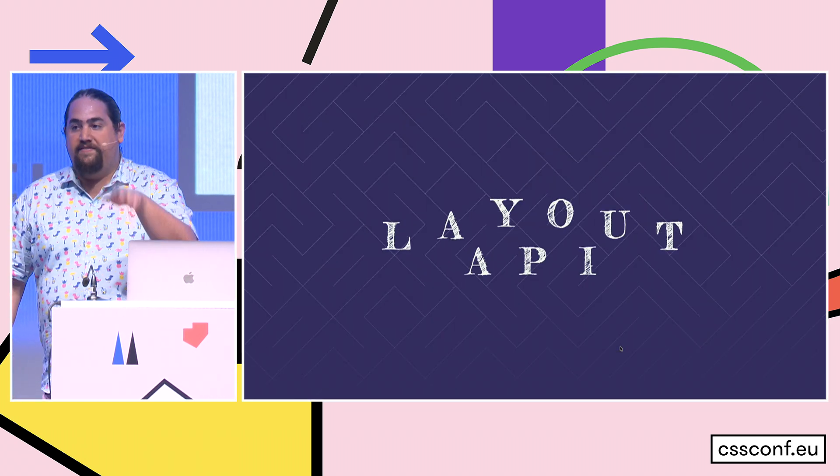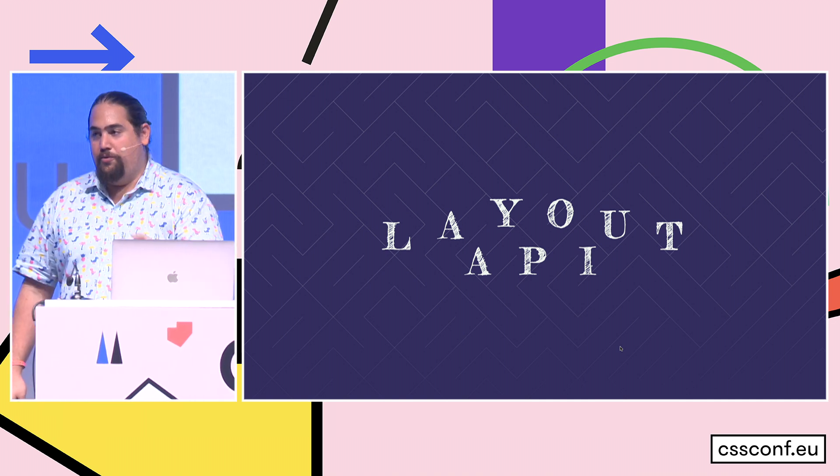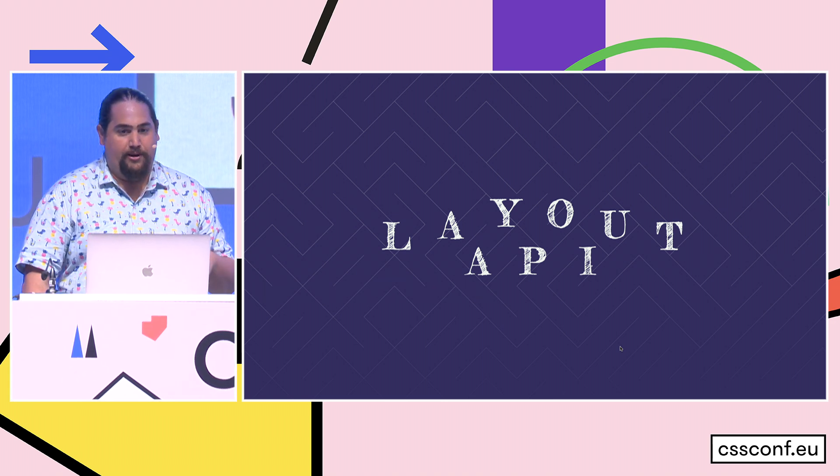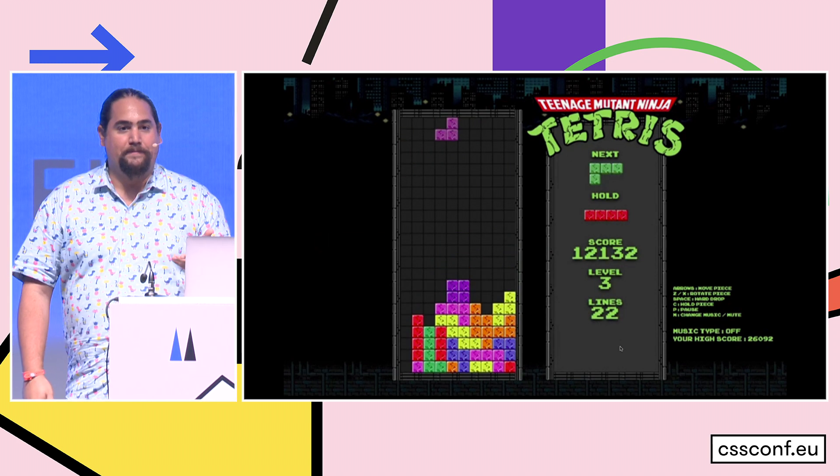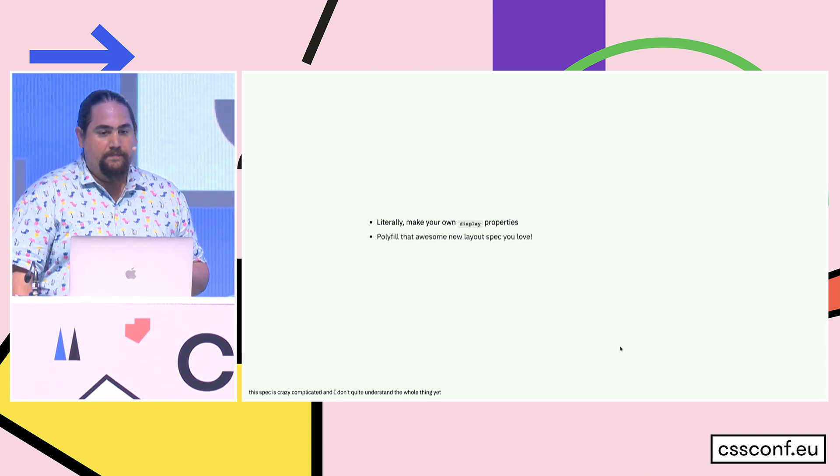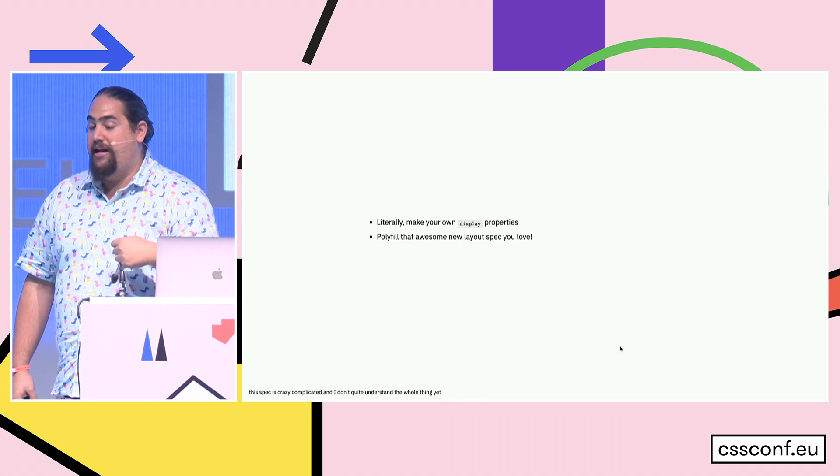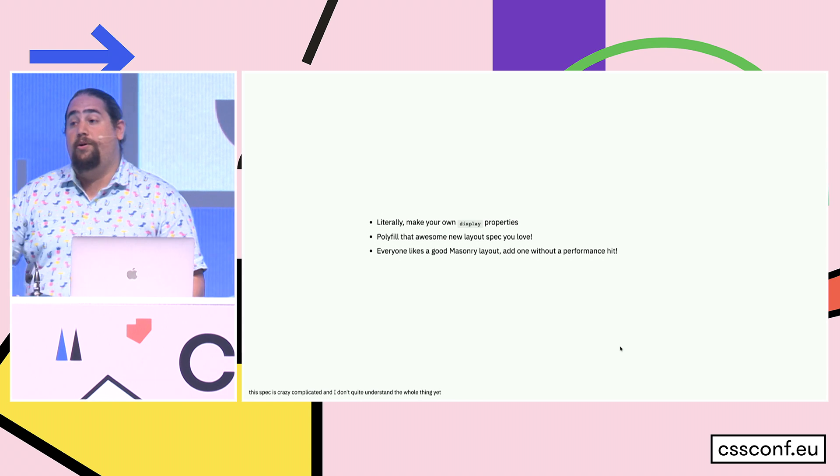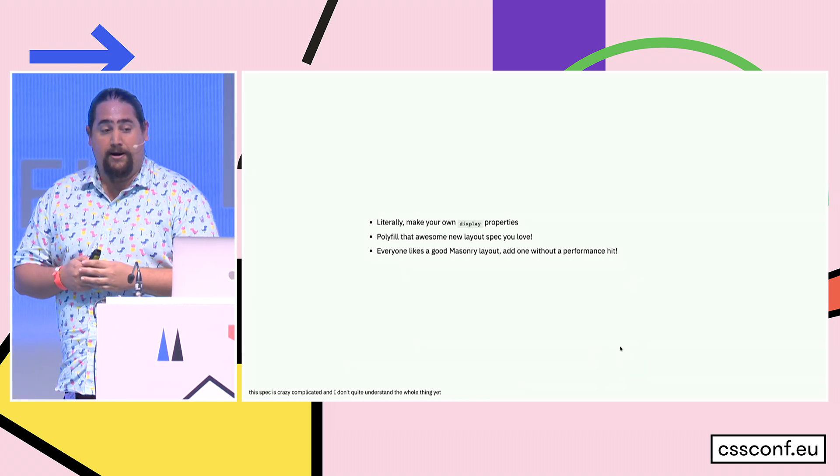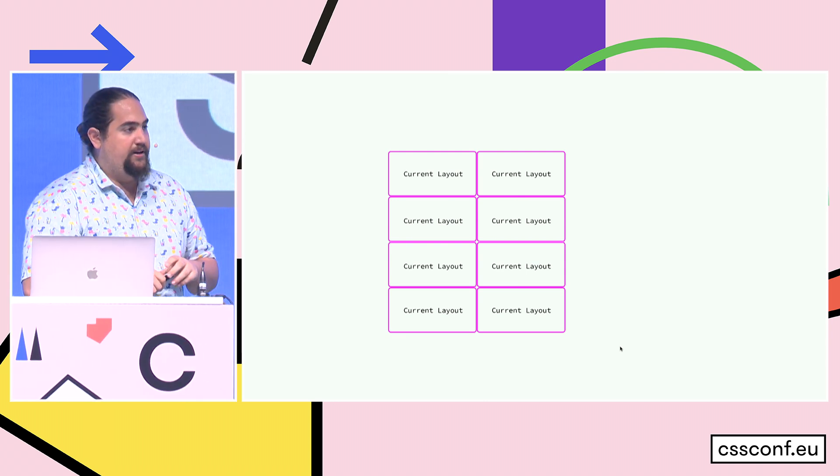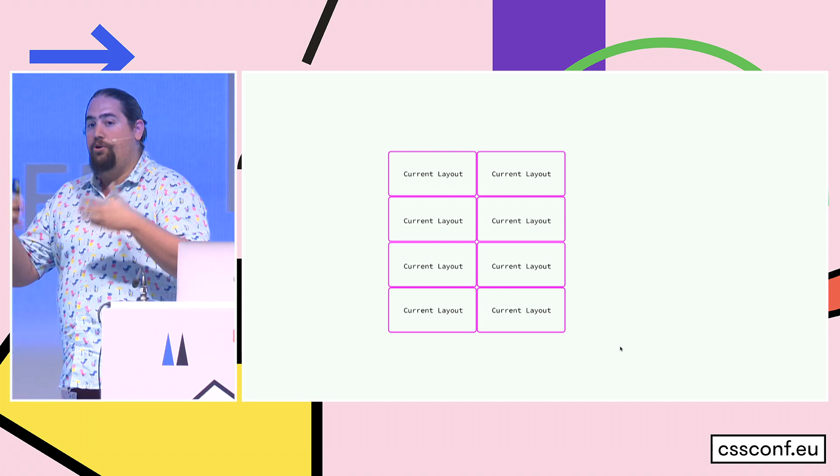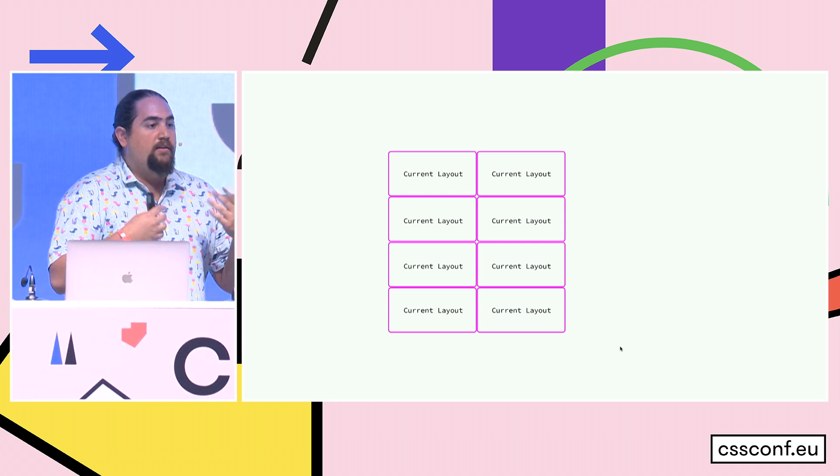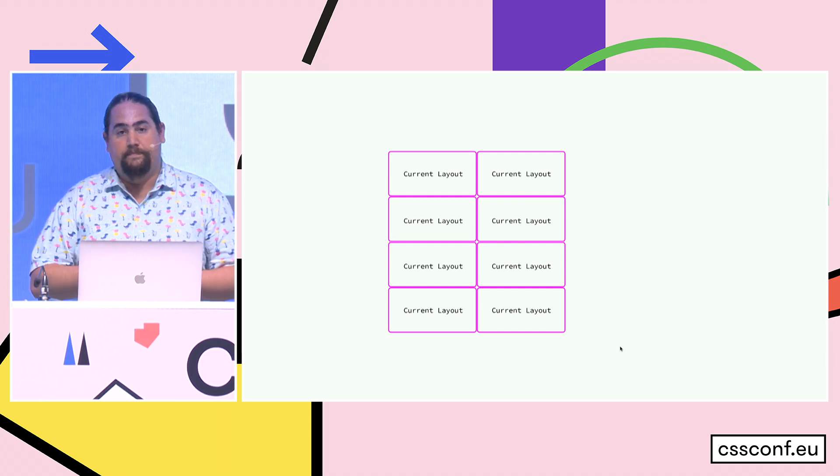No extra elements, no extra loading of anything. This one paint worklet is able to do all of that with standard CSS backing it up. Now the final thing we're going to talk about is the layout API. And the layout API is a little bit heavy, and it's super experimental, but it's kind of cool, so I'm going to show it to you anyway. The paint API lets you play Tetris with your web apps. It literally lets you make your own display properties. Lets you do things like polyfill out awesome new layout spec that you like, or because everyone likes a good masonry layout, you can write one without the performance hit of running a bunch of JavaScript on the main thread.